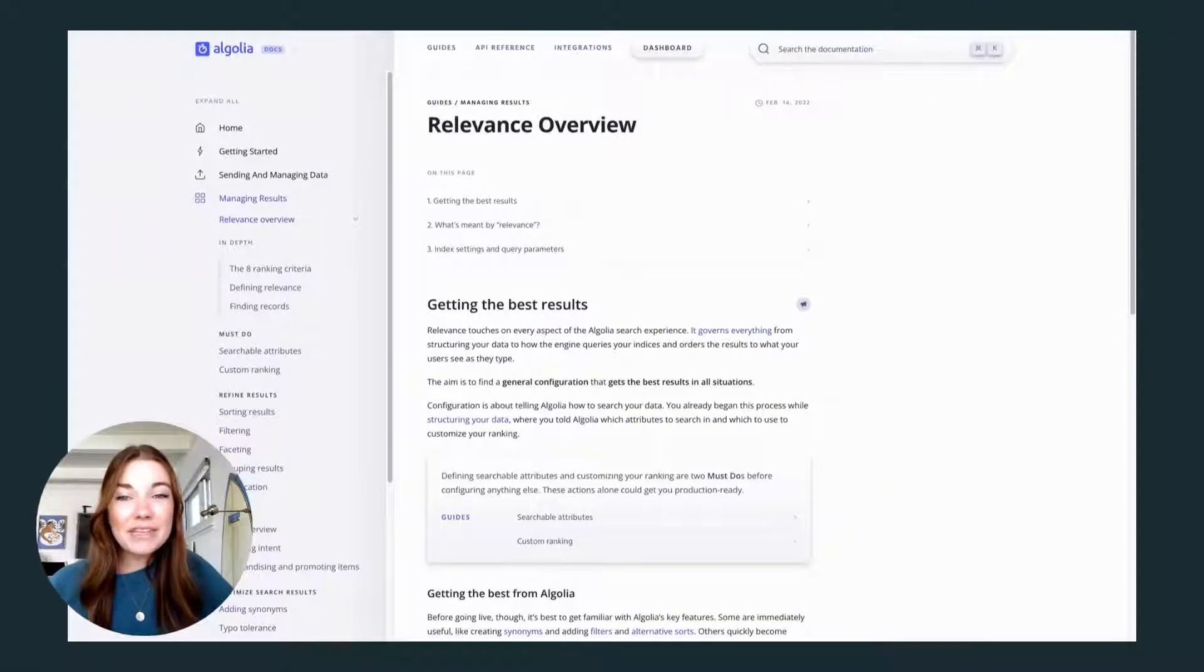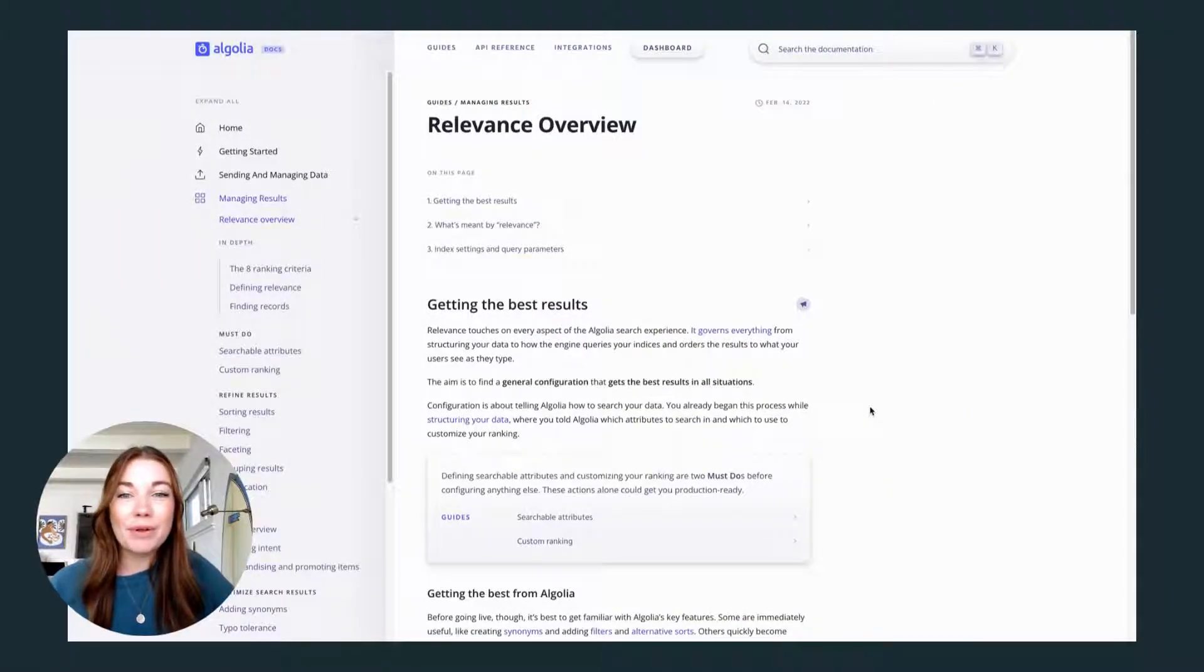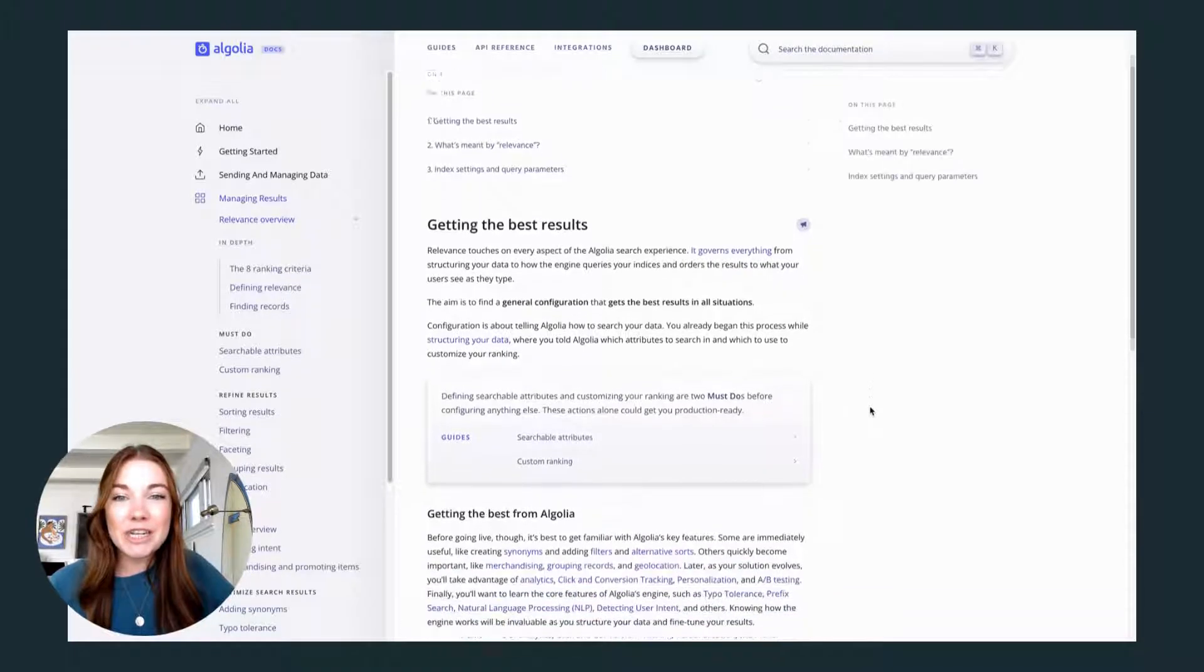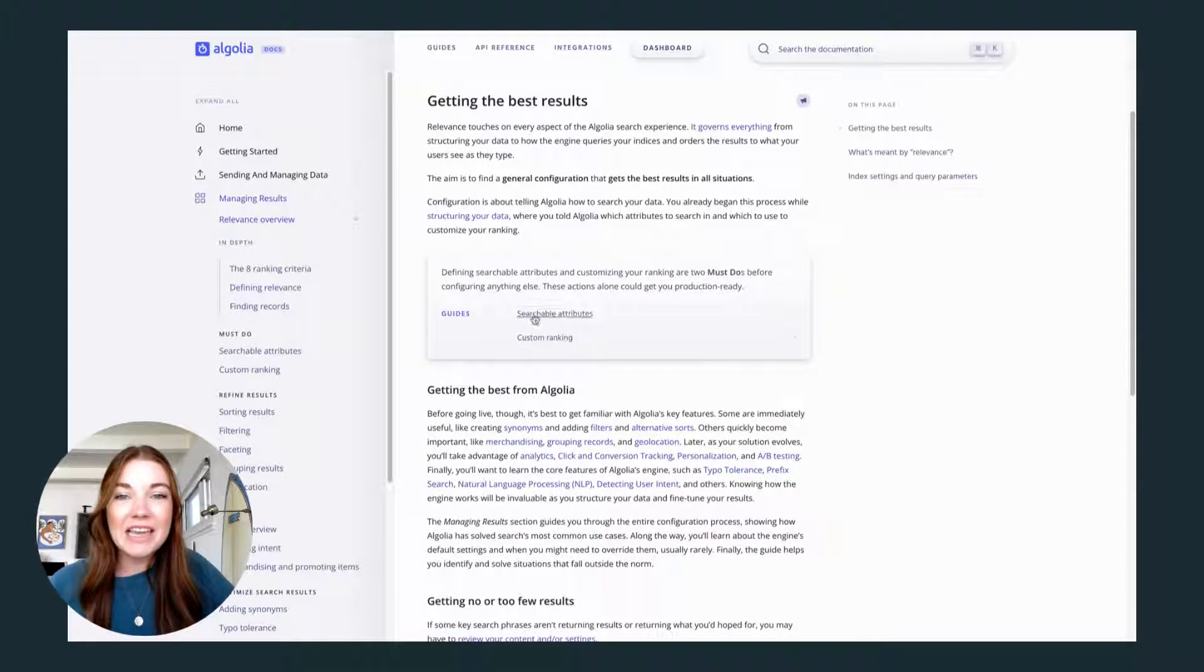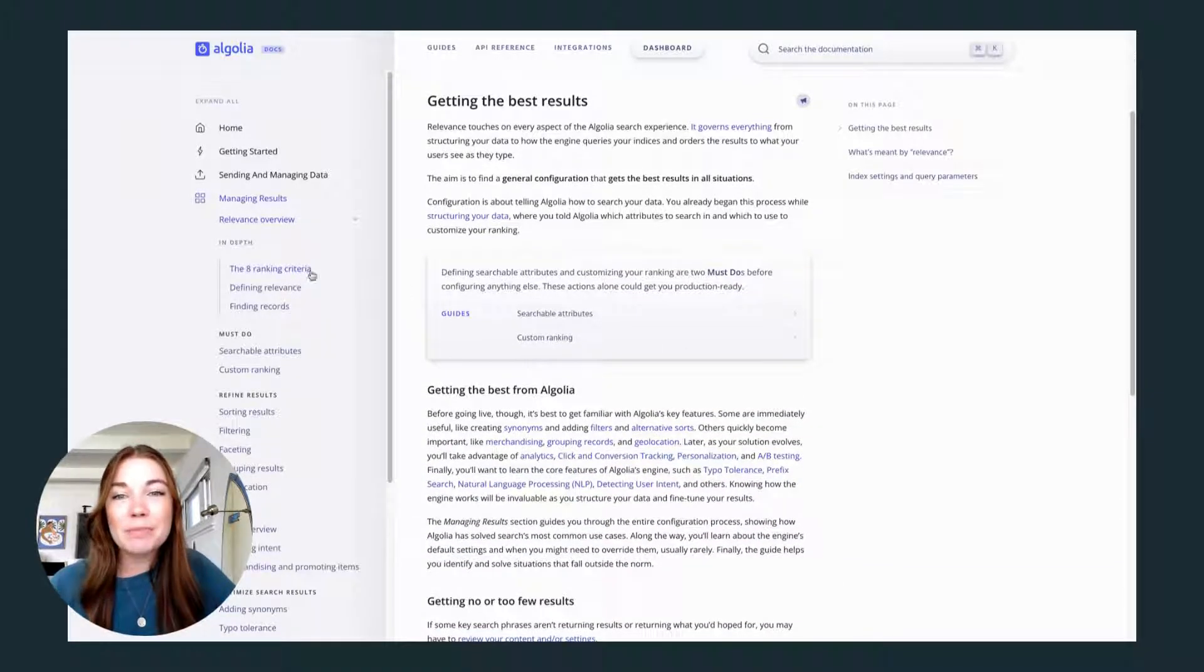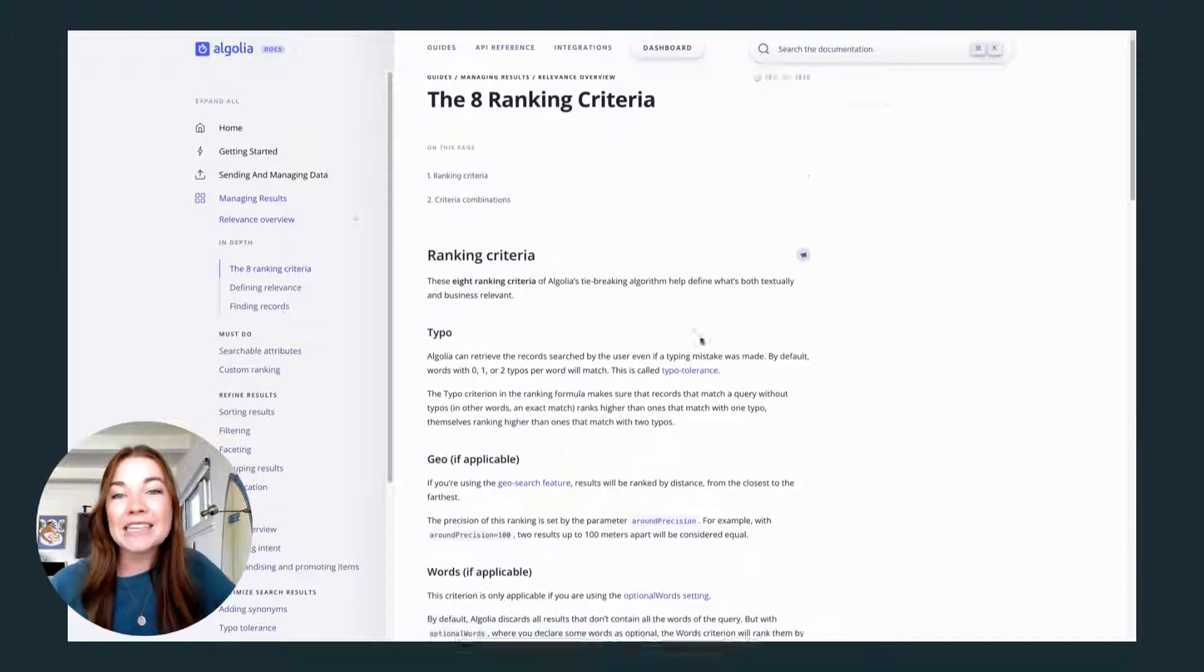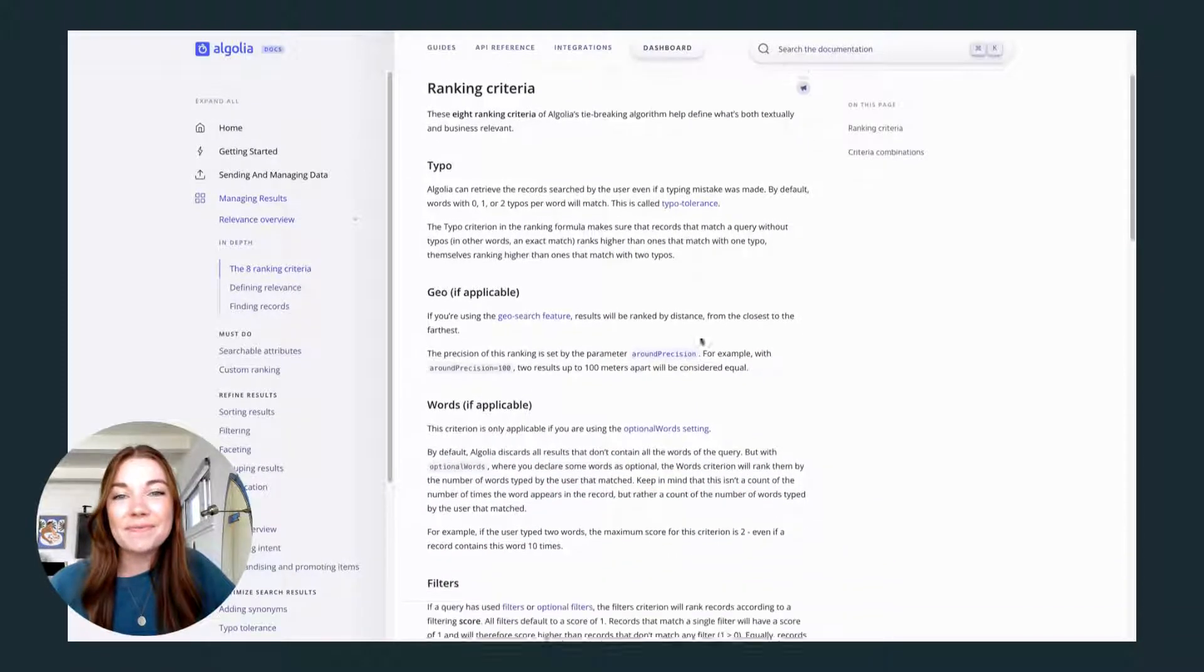And as you dive deeper into creating the best search experience possible, check out Algolia's documentation on ranking and relevancy. They have so many tools at your disposal that you can get started with as needed.